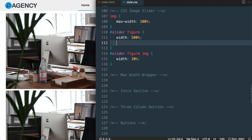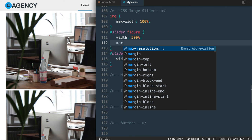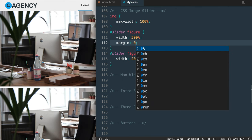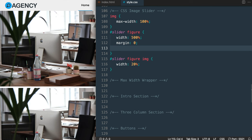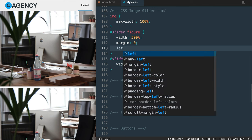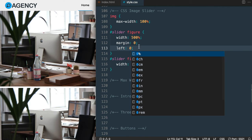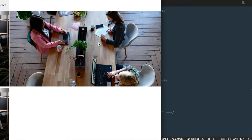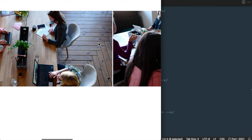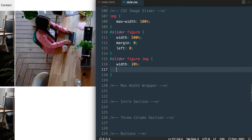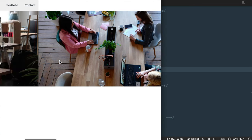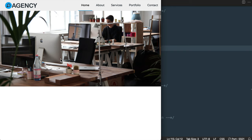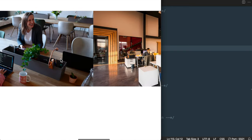Let's remove that spacing by using margin 0 on the figure tag, and then pull it to the left with left 0 so there's no space on the left side. This removes the last bit of space between each image so we can have each one lined up next to one another within that 500% range. I'll add float left here so the images take up a true 20% and all five images are lined up next to one another in line.